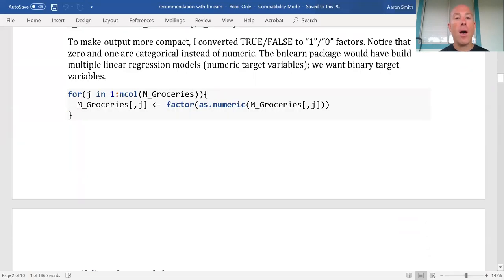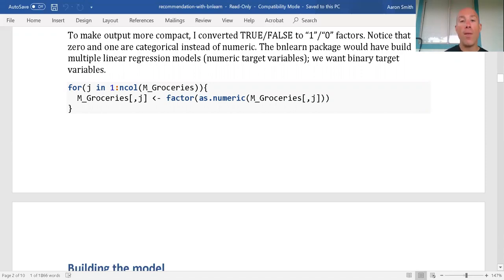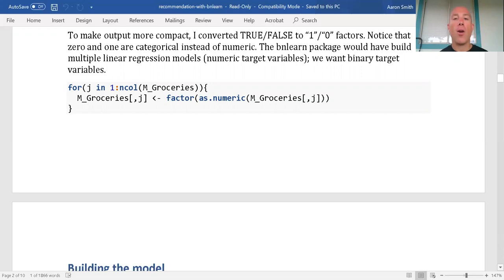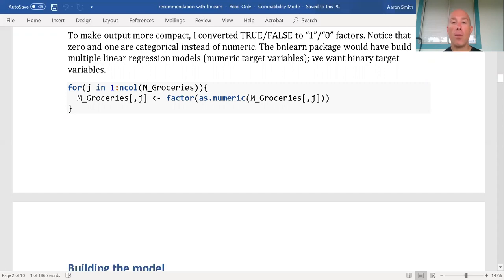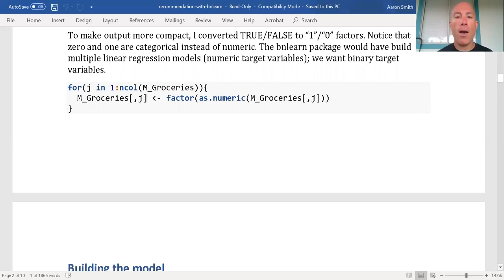The BN Learn package — if you pass it a numeric value, it's going to do multiple linear regression on a numeric target variable. So if I have zeros and ones and try to run the model, it's going to make predictions like two and negative one, which doesn't make sense. We have a binary target: in the basket or not in the basket. I converted true and false to one and zero so it's more compact and easier to interpret, then converted it to a factor — the BN Learn package prefers factors over characters.